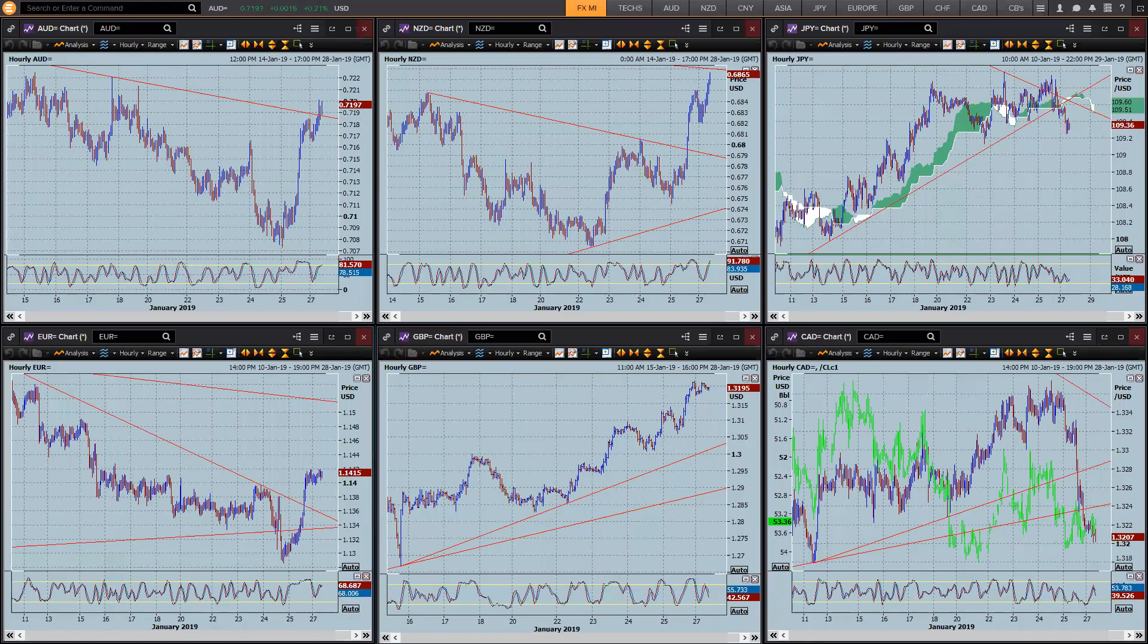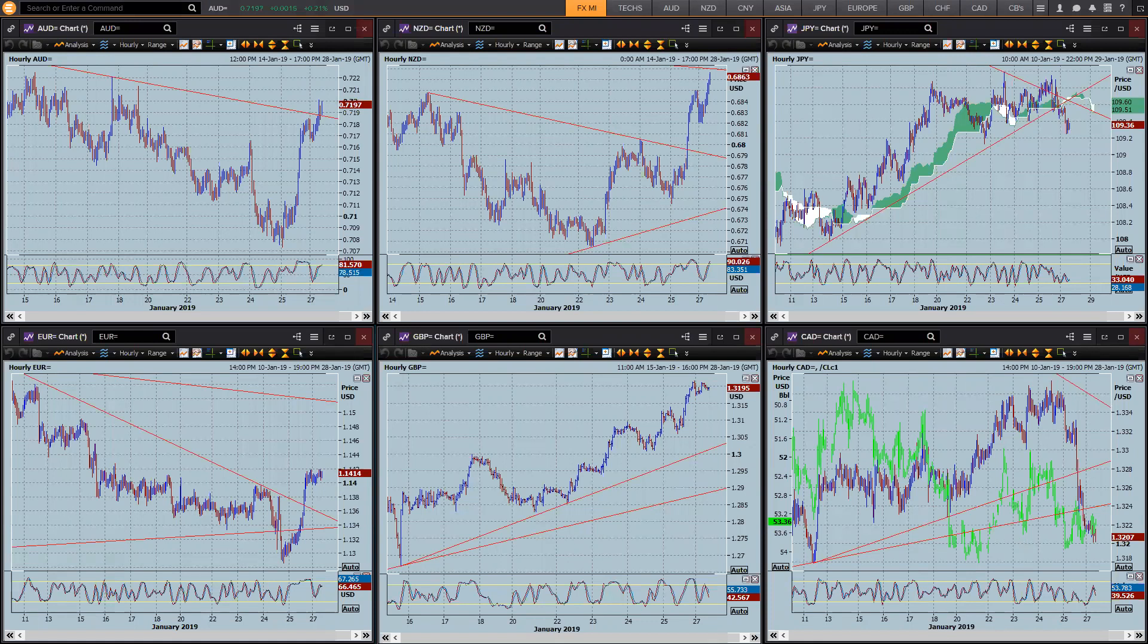Hi there traders, this is Brad Goodwin with the FX Market Insight for Monday the 28th of January. A little bit later than usual with the Australian holiday, but let's have a look where the currencies are today, more than halfway through the Asian session.